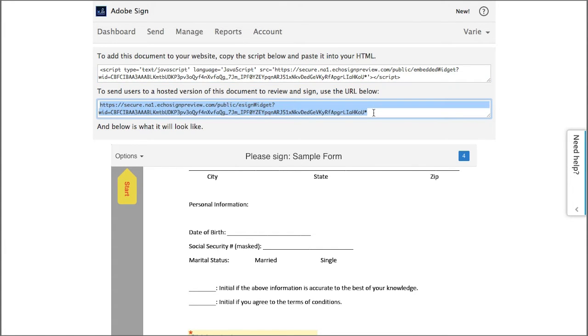Or we can copy this code here and then share this with any recipient via email, for example, and then they can complete and sign the form online.